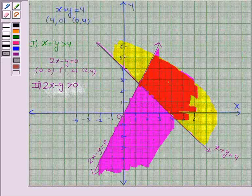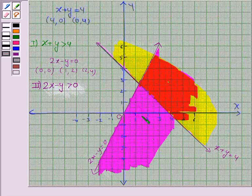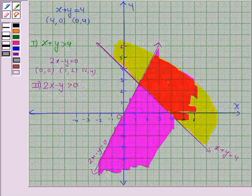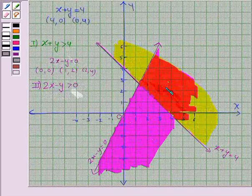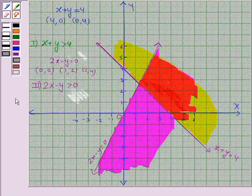We have now shaded both regions. The region in red is common to both shaded regions and is the solution region for the given system of inequalities. This completes the question. Hope you enjoyed the session. Goodbye and take care.